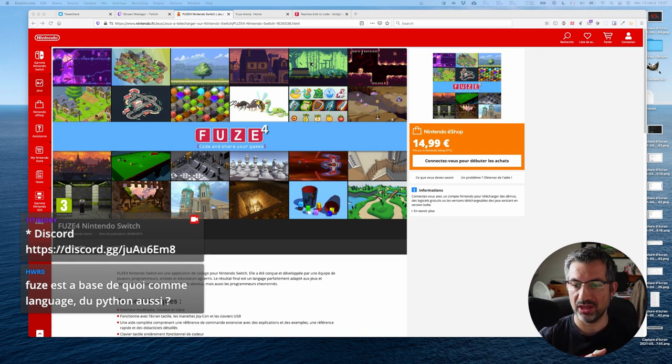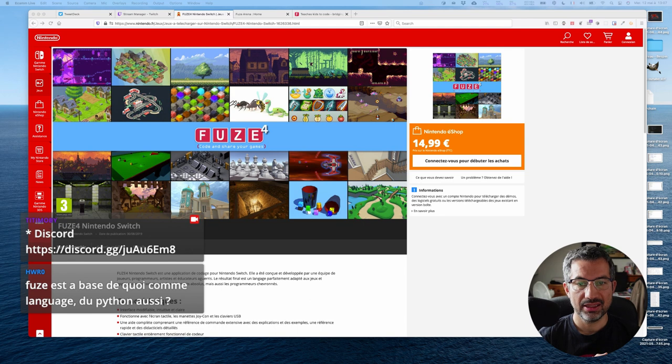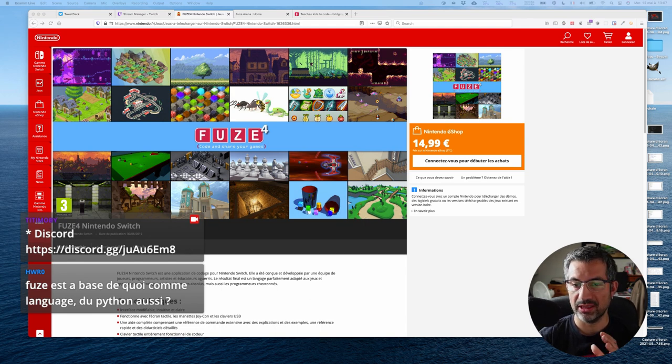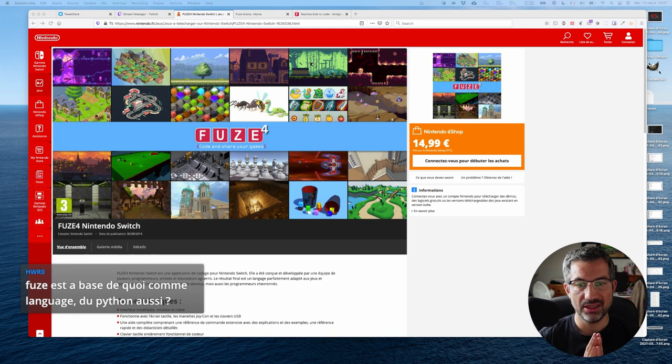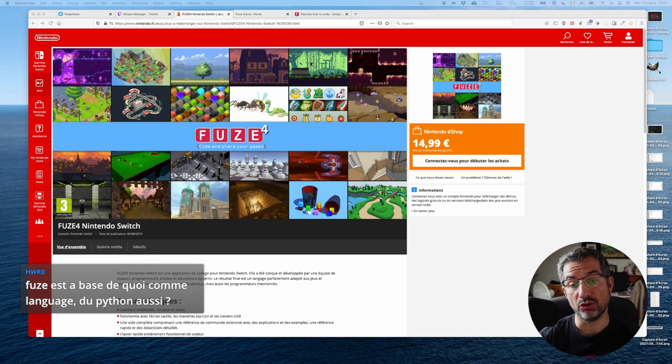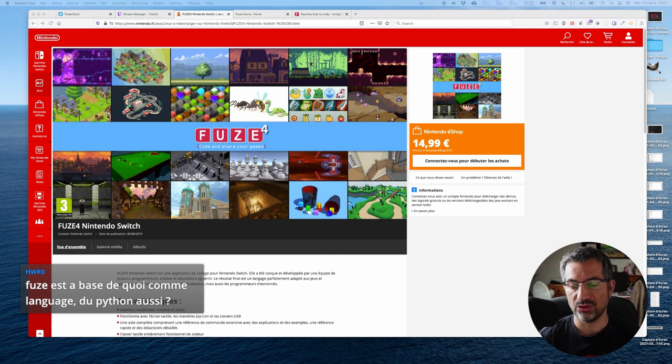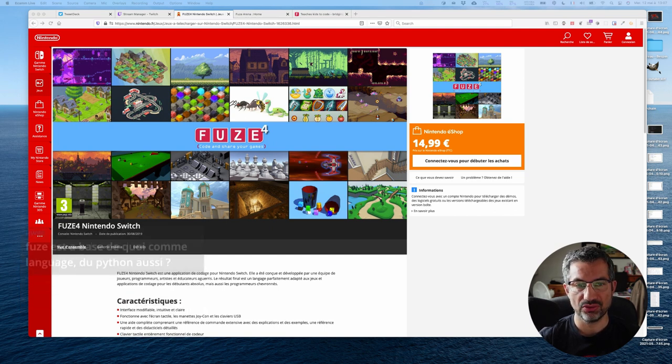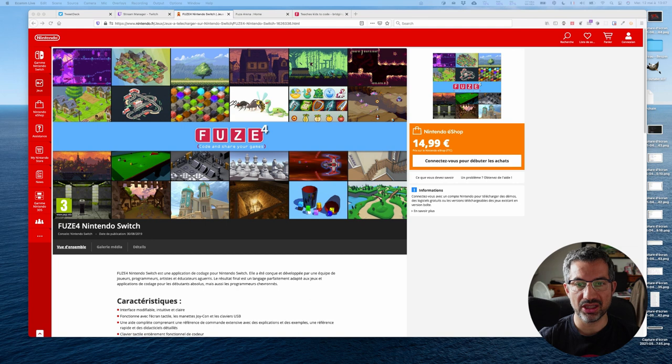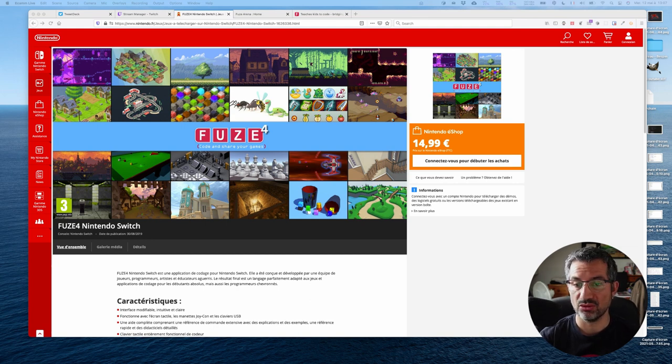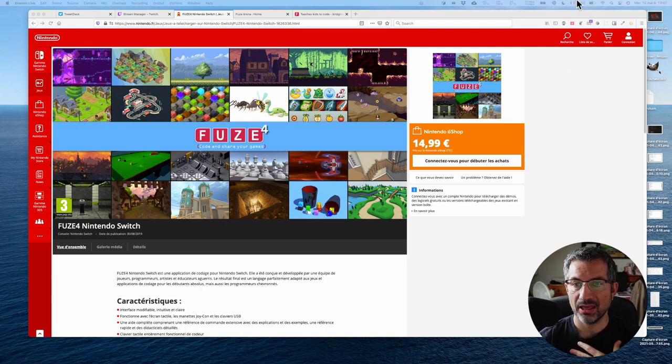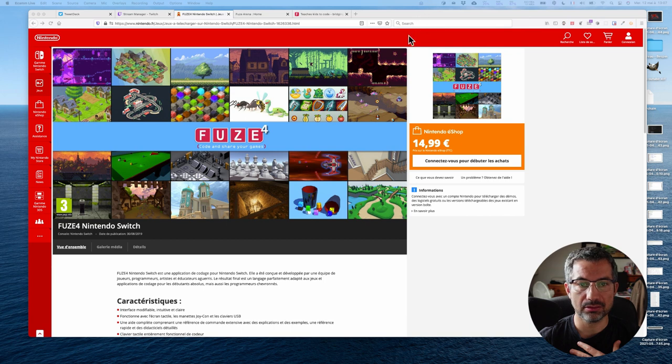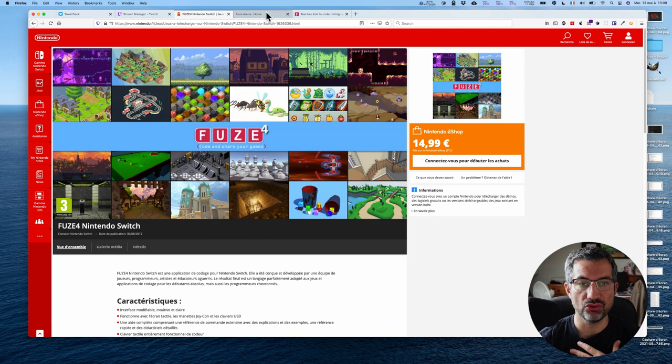C'est un programme pour la Switch, la Nintendo Switch, qui est en fait une application permettant de coder des jeux. De coder tout court, en l'occurrence, mais qui est faite pour coder aussi des jeux. Je vous ai mis la page, là, sur le e-shop. Ce n'est pas très cher, 15 euros. Quand j'ai vu ce prix-là, j'ai dit qu'il faut absolument que j'essaye, c'est obligé.